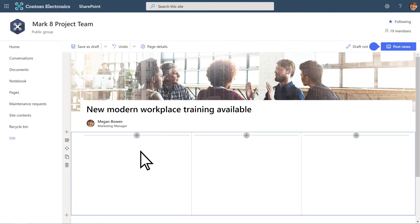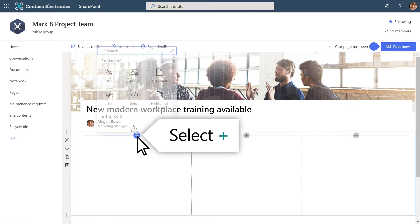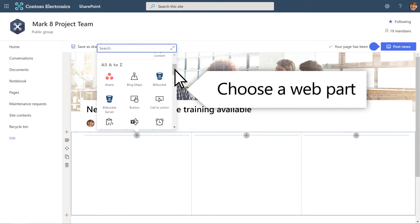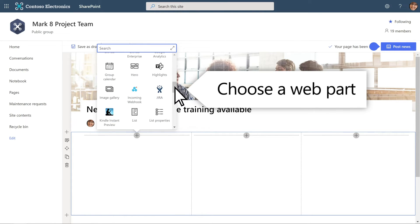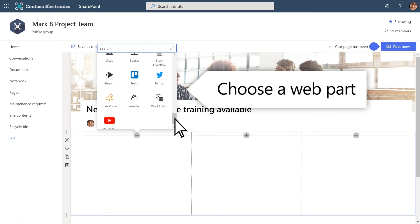Within the section, select the plus sign and choose the kind of web part you want, such as text, images, videos, and more.